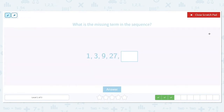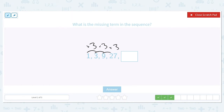What is the missing term in the sequence: 1, 3, 9, 27, blank? Let's try multiplication. How do we get from 1 to 3? We multiply by 3. Does that work from 3 to 9? It sure does — 3 times 3 is 9. Again, 9 times 3 is 27. So in order to get our last number, we have to do 27 times 3. If you don't know that in your head, that's okay — let's go ahead and work it out: 27 times 3.